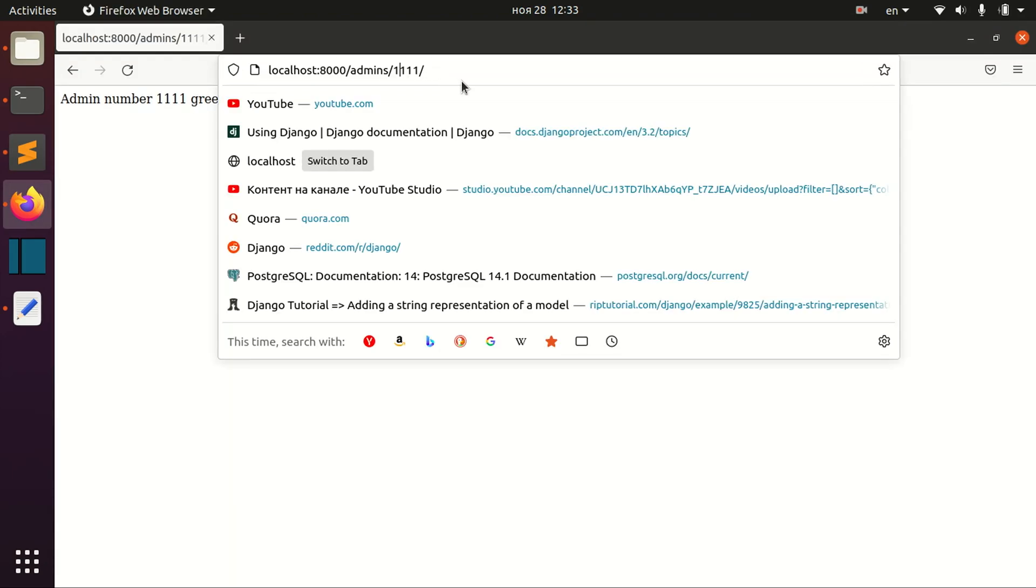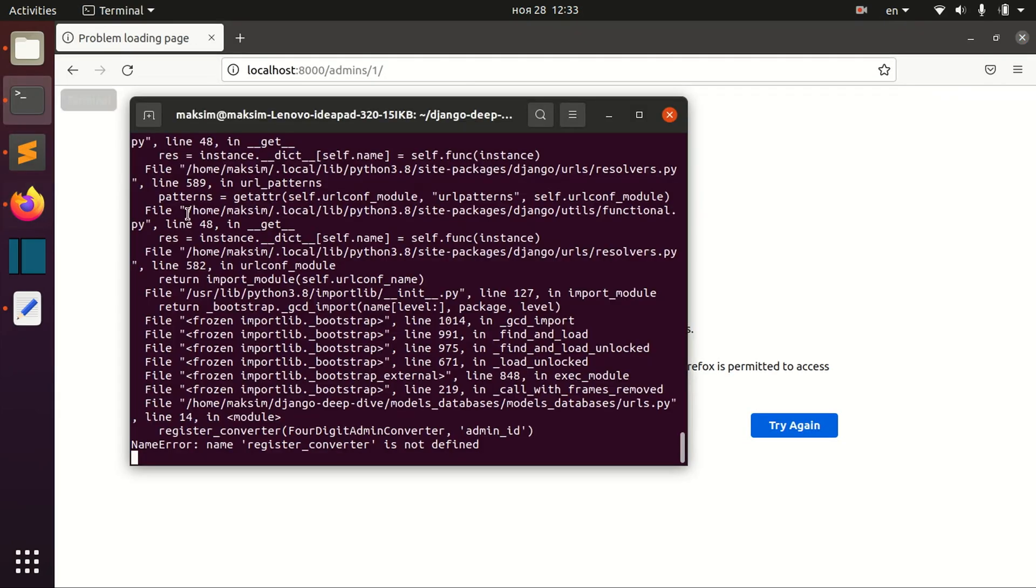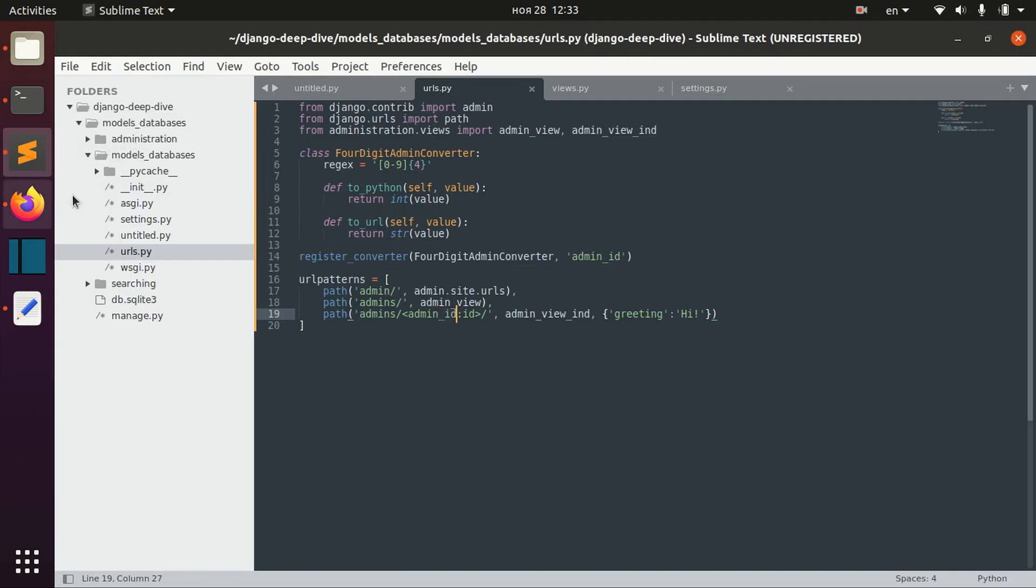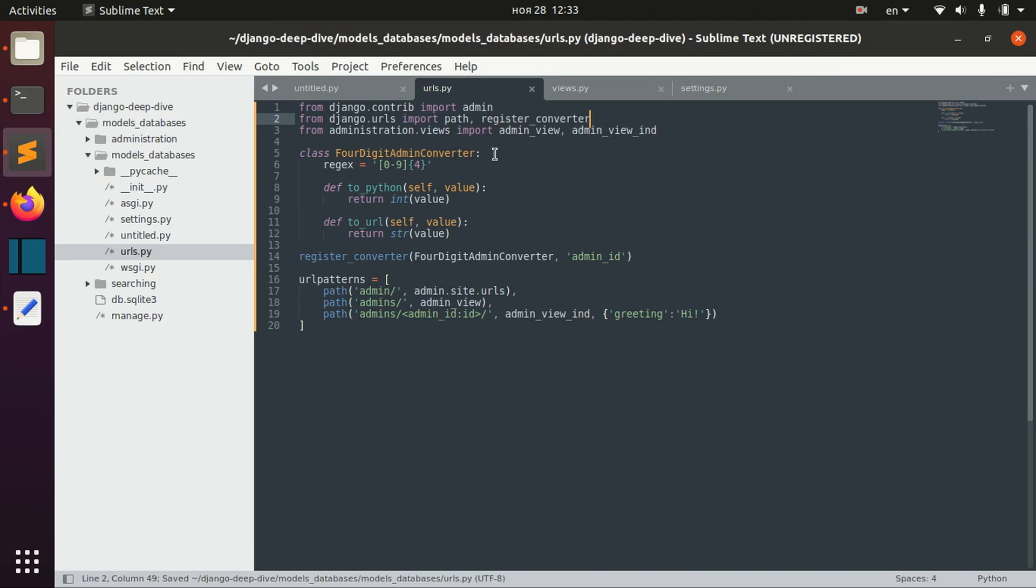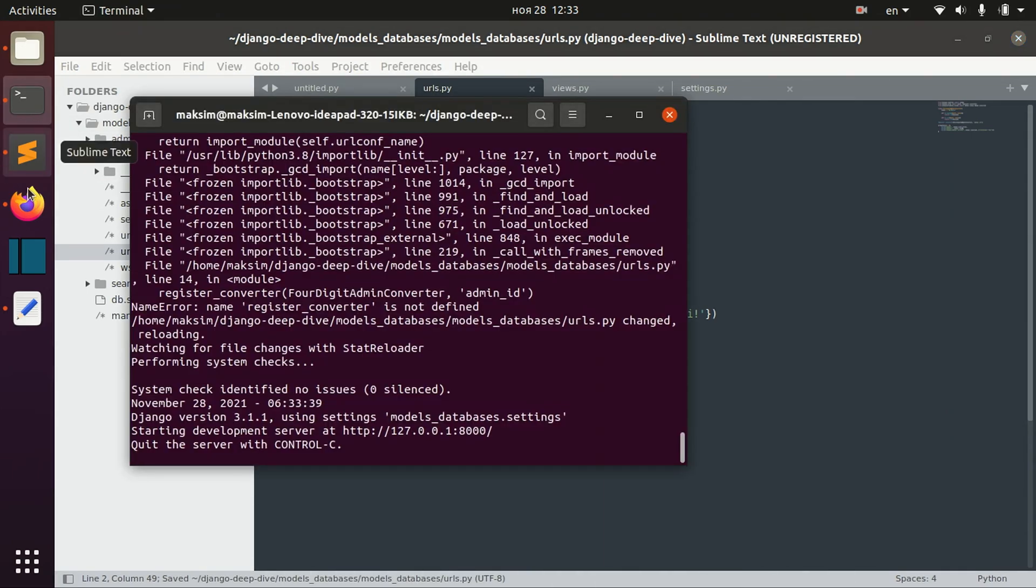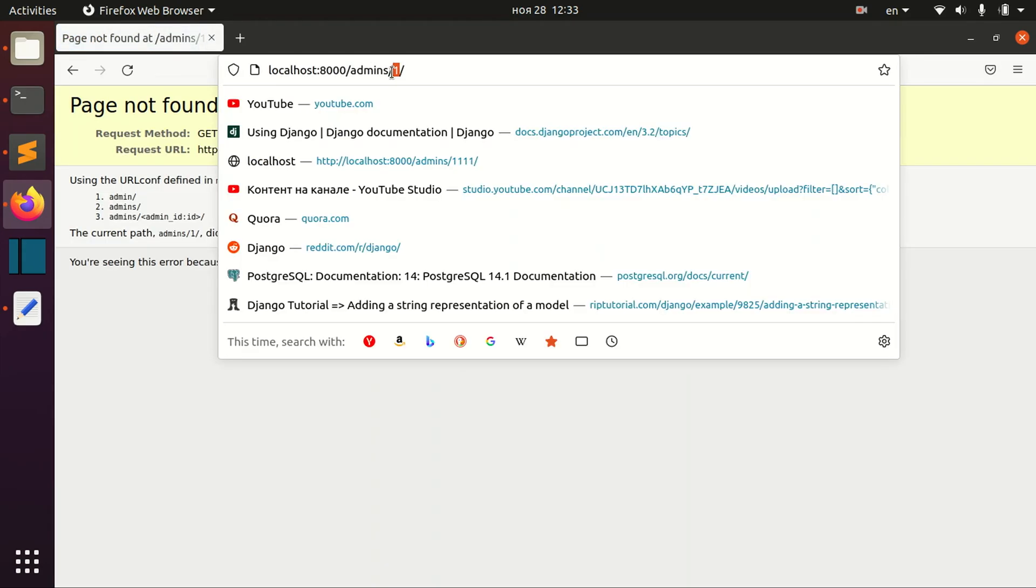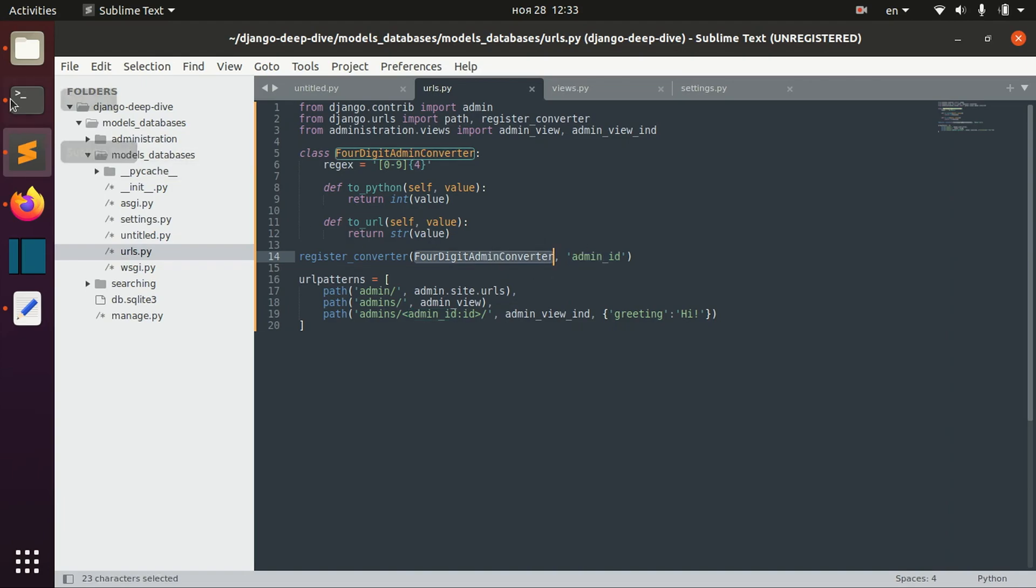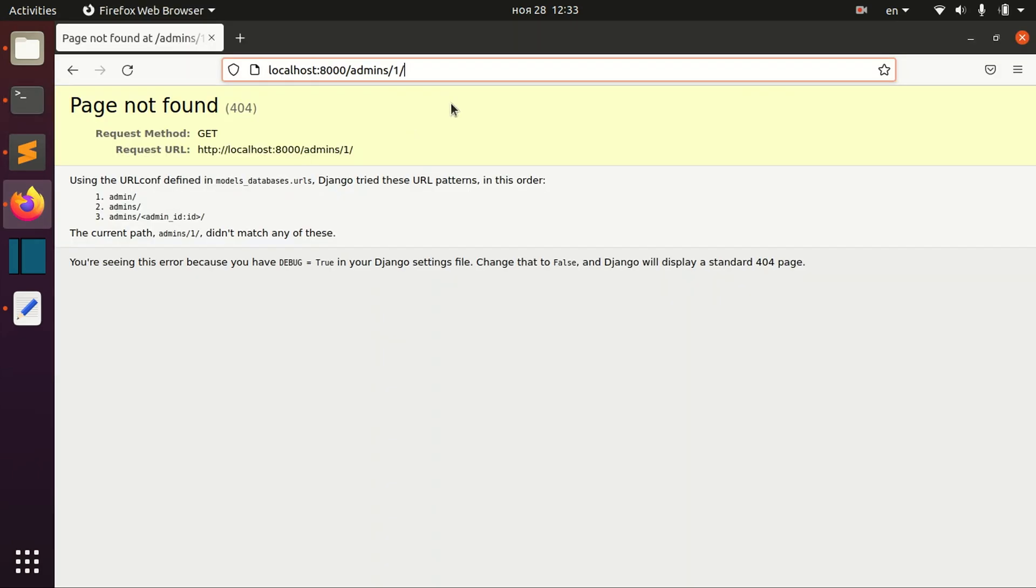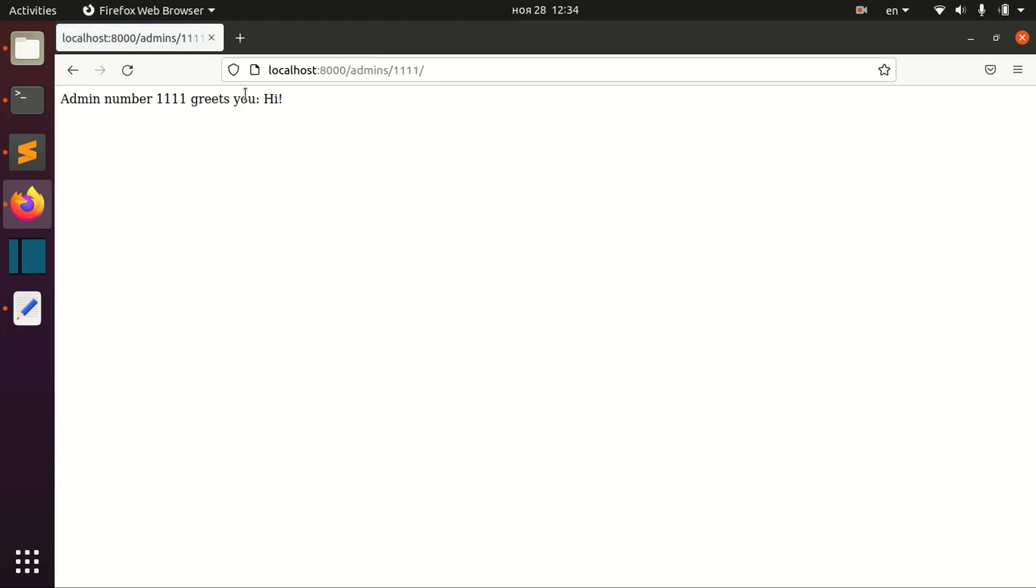Now if we write—okay, sorry, I need to register the converter here. Now, as you can see, if we have only one-digit integer, the URL dispatcher doesn't see this because it sees only admin ID, which is four digits. If we define four digits, it's okay.